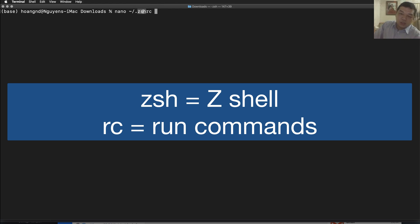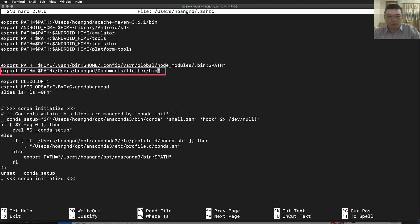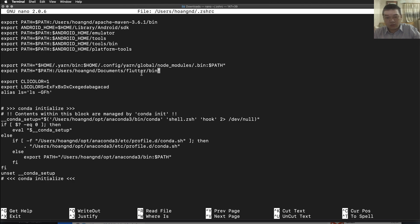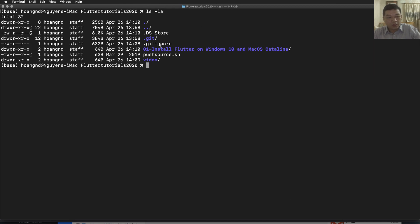Add Flutter to your PATH by editing the shell configuration file. On macOS 10.15 and later, open the .zshrc file. Append a line to add the Flutter binary directory to your existing PATH environment variable. Run the command 'source ~/.zshrc' — RC means run command — to apply the changes. Save the file and list the current files to verify.